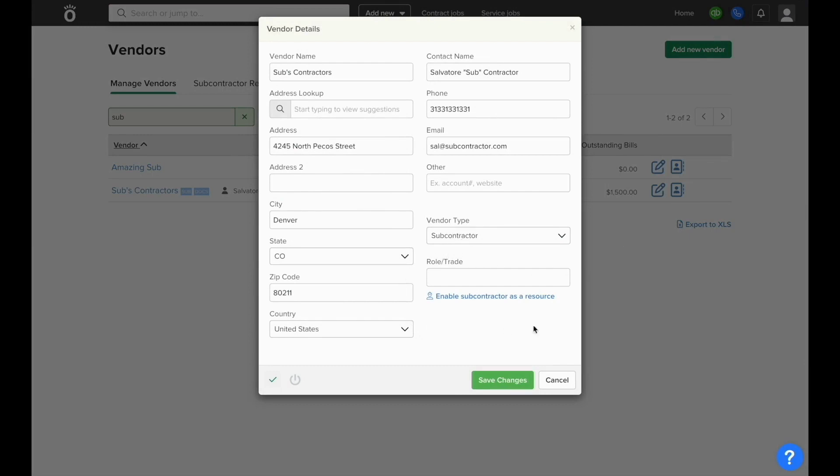If you need to track time for this vendor, for instance if they're a 1099, you can enable subcontractors resource to set up a rate and enter their hours against jobs.